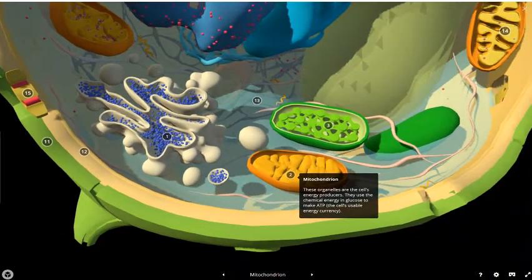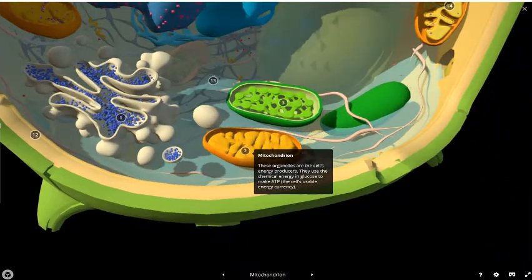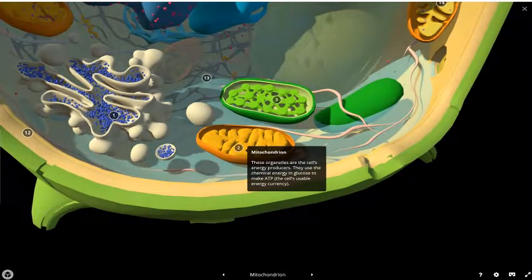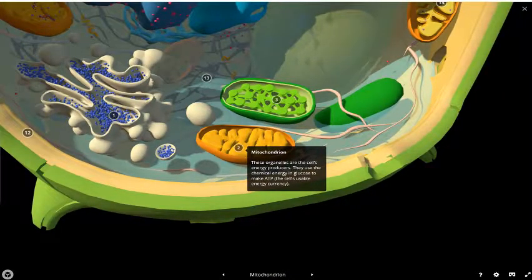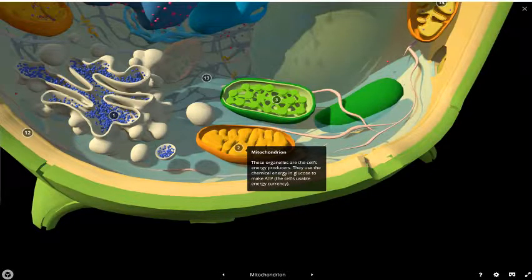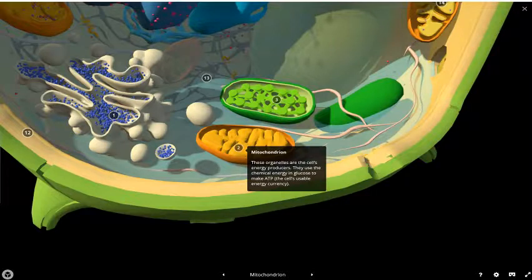Moving along, we then move to the mitochondria, which are the energy producers. They provide the chemical energy for the processes of the cell by converting glucose into a chemical known as ATP, which we'll learn about later.